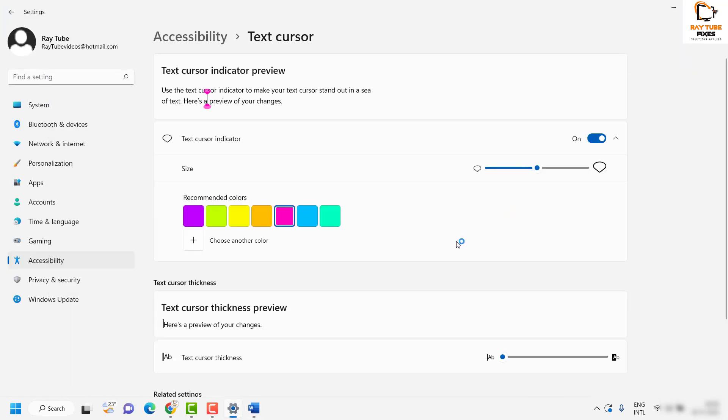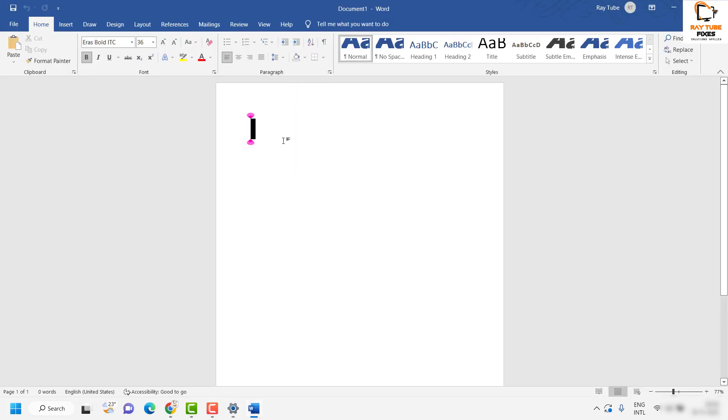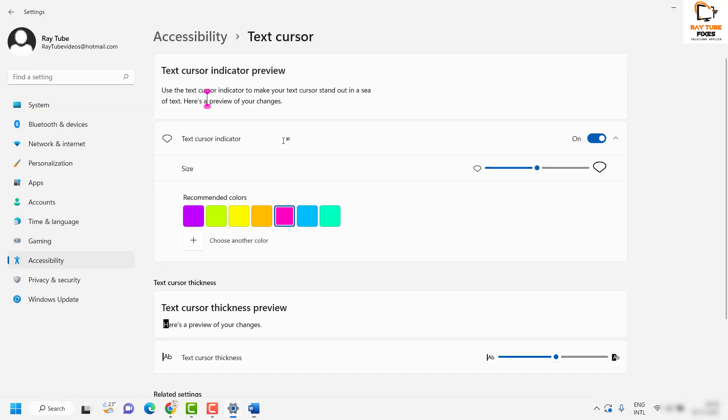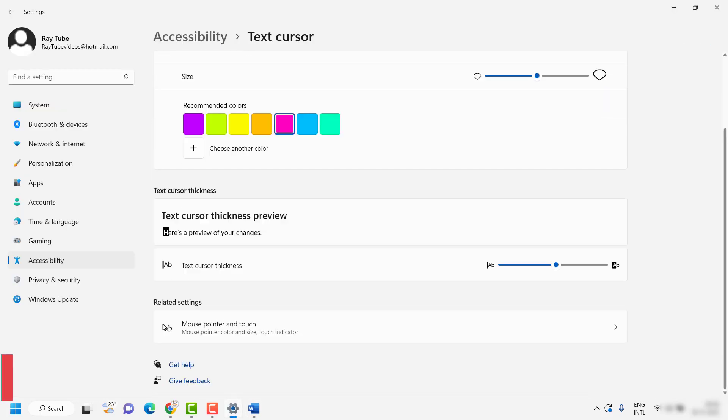In case if you want to make the text cursor thickness bigger, you can use this slide bar and increase the size of the text cursor indicator.